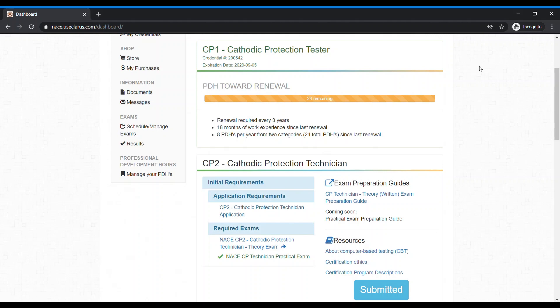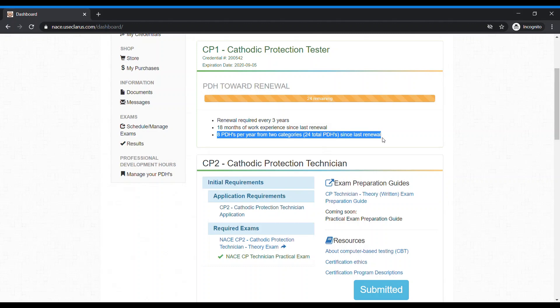All certification renewals require PDHs. When you sign into your certification portal, if you have a renewal available, it will be visible here. If this bar is orange, it will indicate that you still have to submit additional PDHs for renewal. You can see how many PDHs are required with the number in the center of the bar and the list item indicating the number of PDHs required.